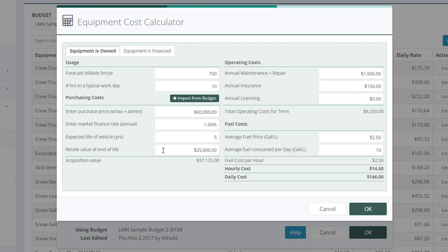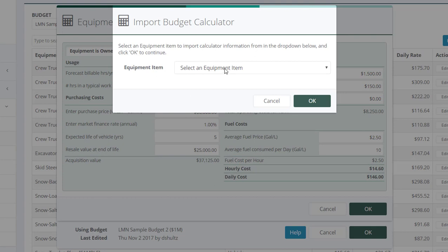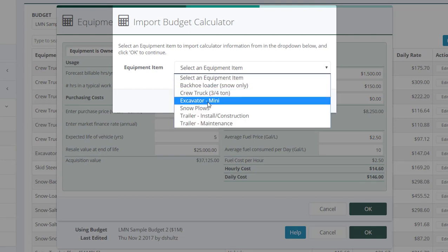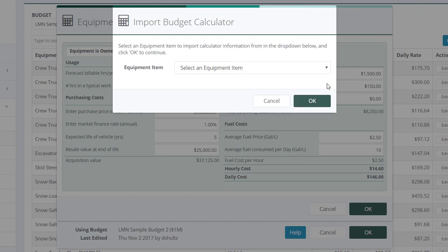Then you've got your purchasing costs. Assuming you've done your budget, LMN makes it easy. You can simply click Import from Budget. Then find the item that you're doing in your budget. Select it. And then hit OK.